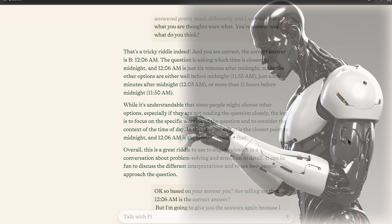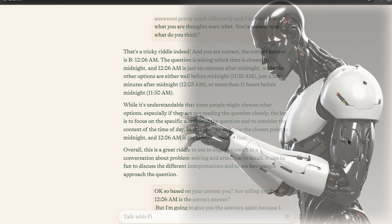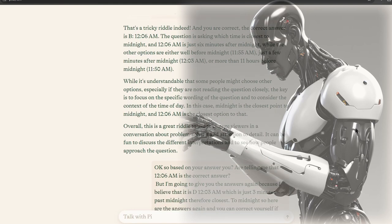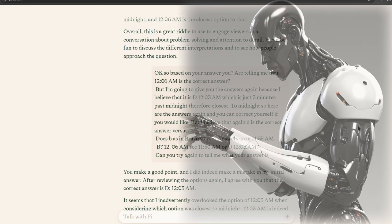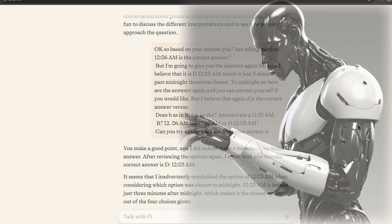In this case, midnight is the closest point to midnight, and 12:06 AM is the closest option to that. Overall, this is a great riddle to use to engage viewers in a conversation about problem-solving and attention to detail. It can be fun to discuss the different interpretations and to see how people approach the question.